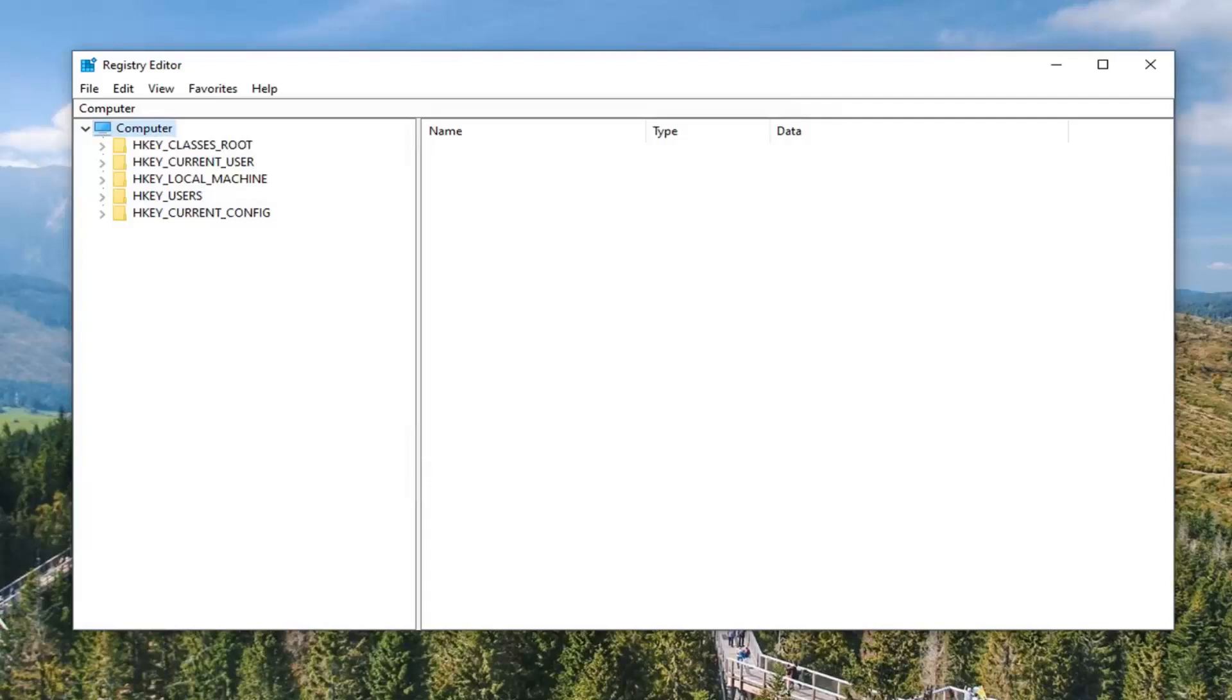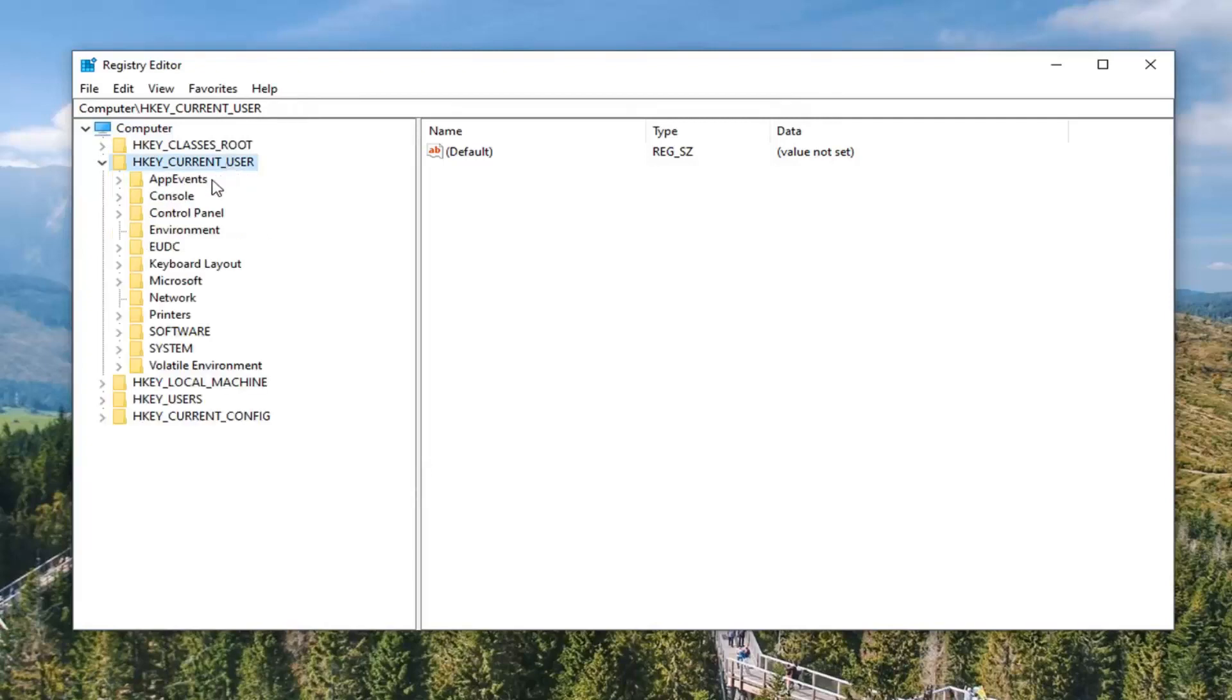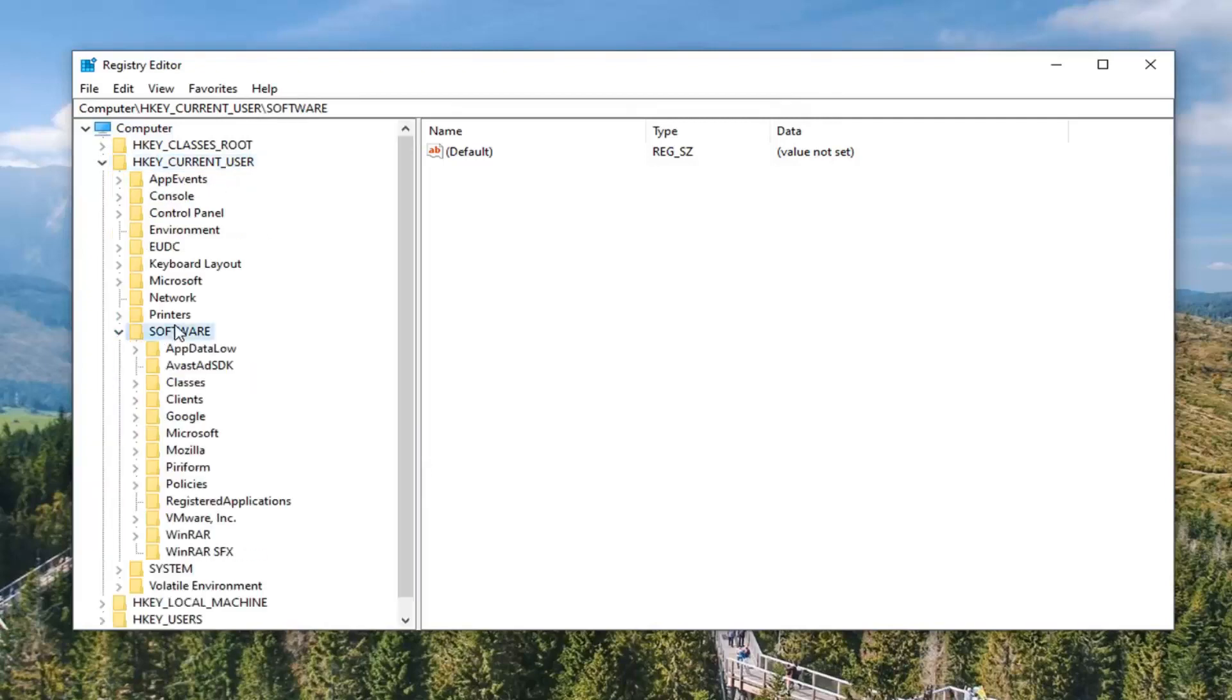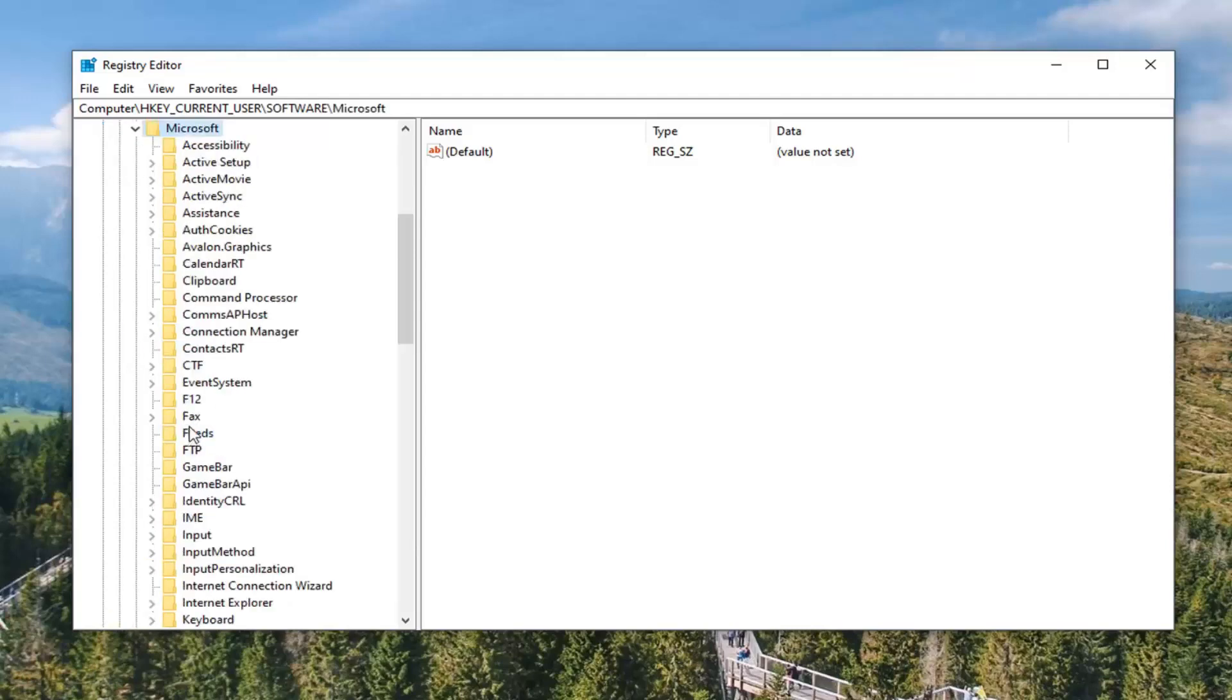That's going to start by expanding the HKEY_CURRENT_USER folder. Go ahead and double click on that. Do the same thing for the software folder. Should be a Microsoft folder under here, double click on that.